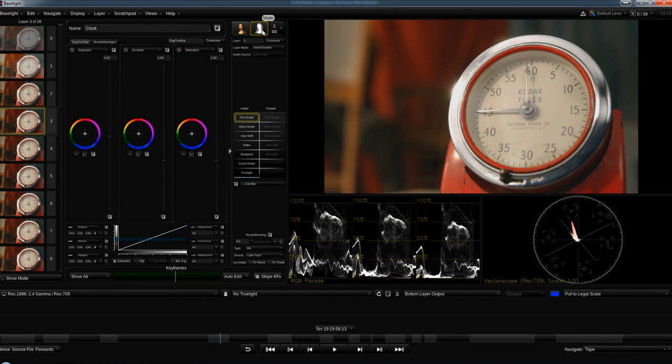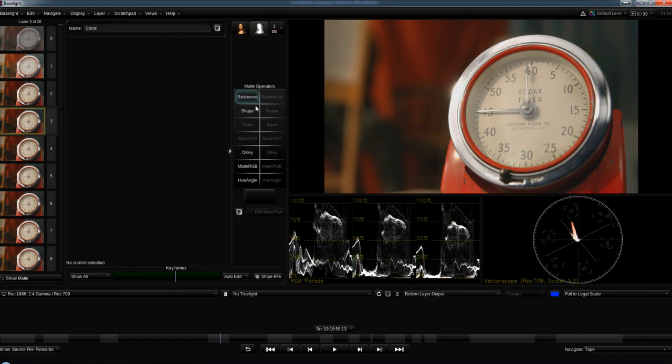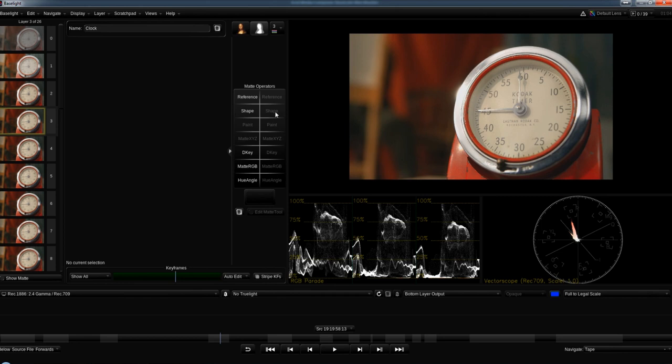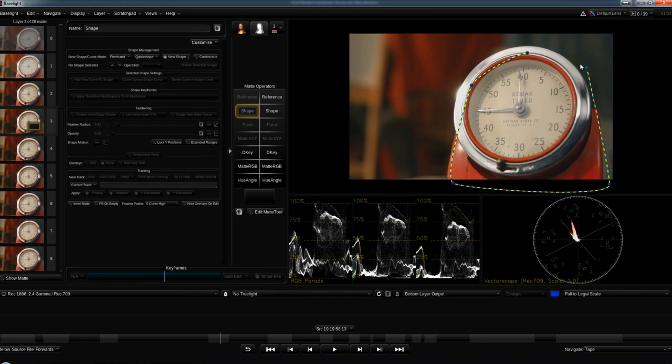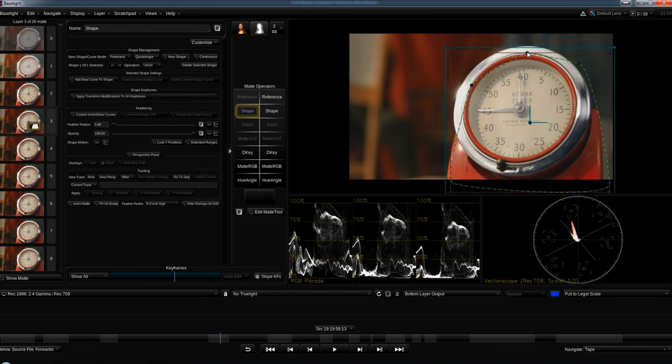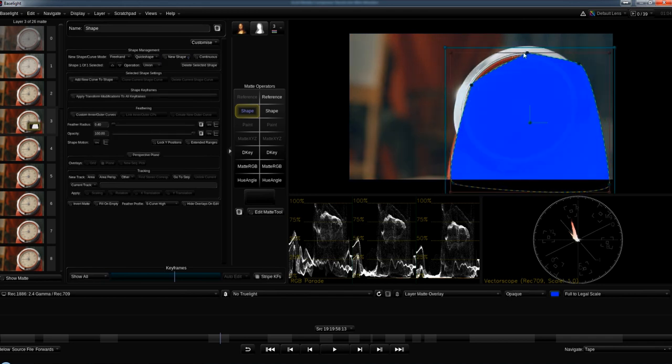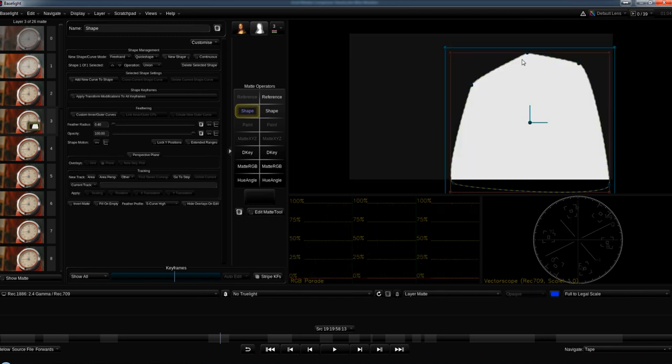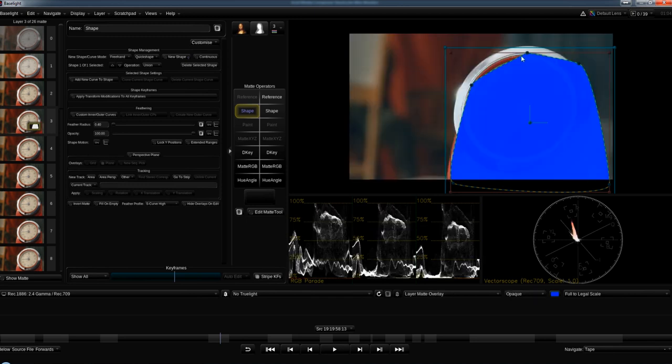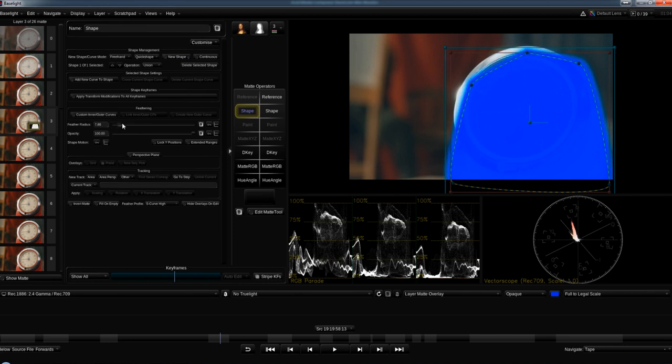First, we go to our matte tools and do a garbage mask on this clock. I'll go to shape and start drawing a quick garbage mask. I'm gonna throw on my matte key—you can cycle through these matte keys pretty quickly. I like to be on the overlay, and I'm gonna feather this out just a bit. I always feather my mats out.